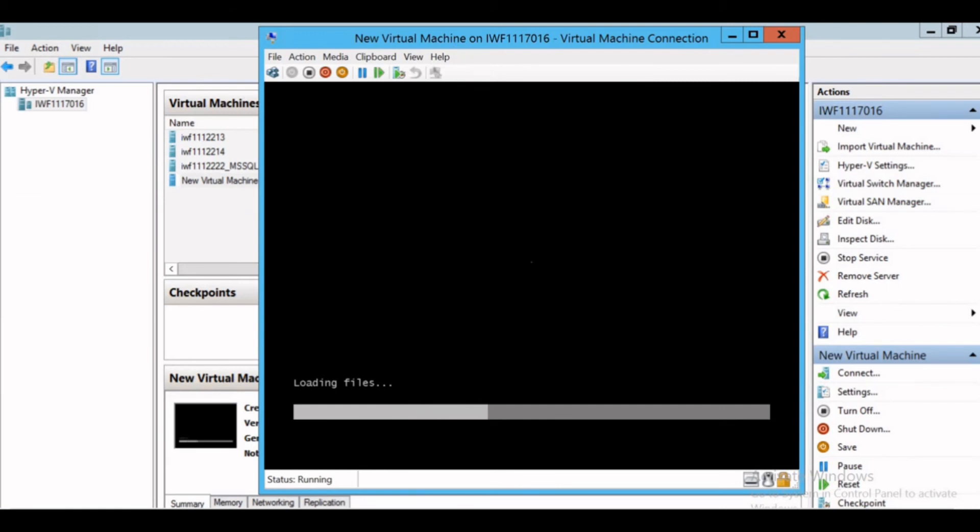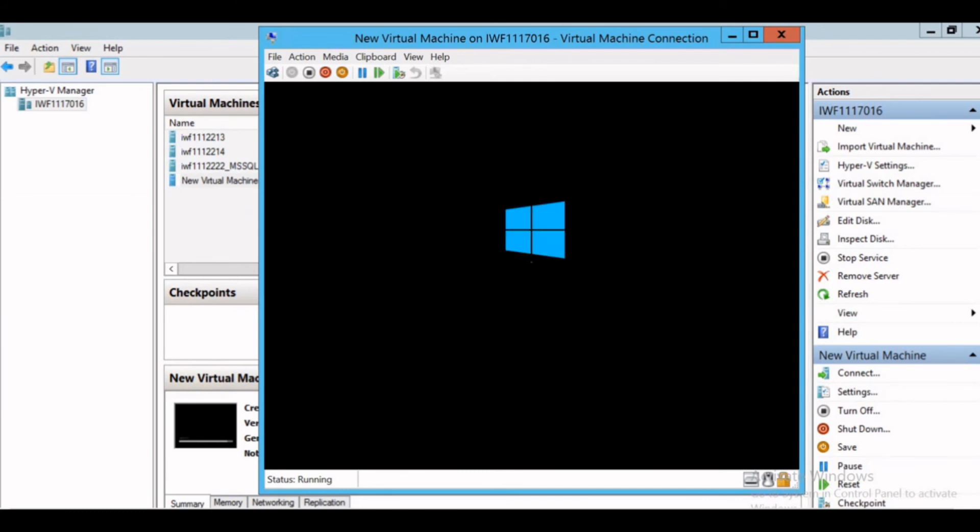Once the files are loaded up, the wizard for the Windows setup will come up and I'll select the corresponding options and can initiate the setup for the Windows 2016 server. Let's wait for the files to load up.